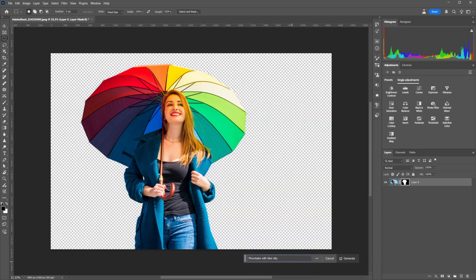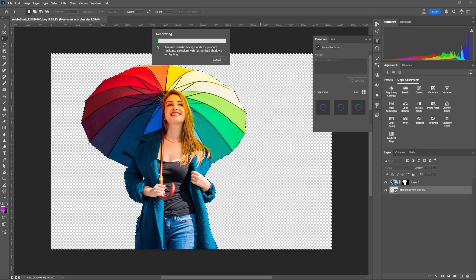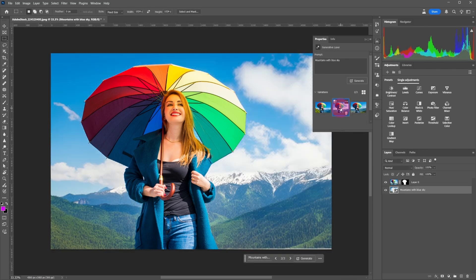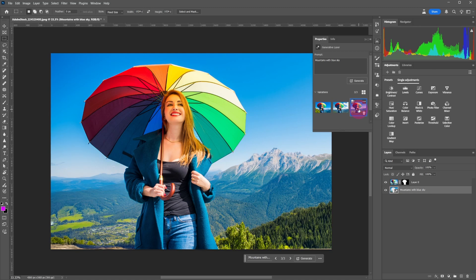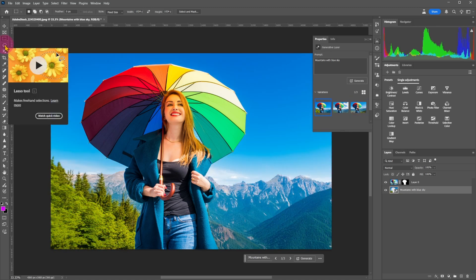To create a new background, type 'mountains with blue sky,' click on generate, and choose a background you like. The sky is a bit empty, so let's add some birds.